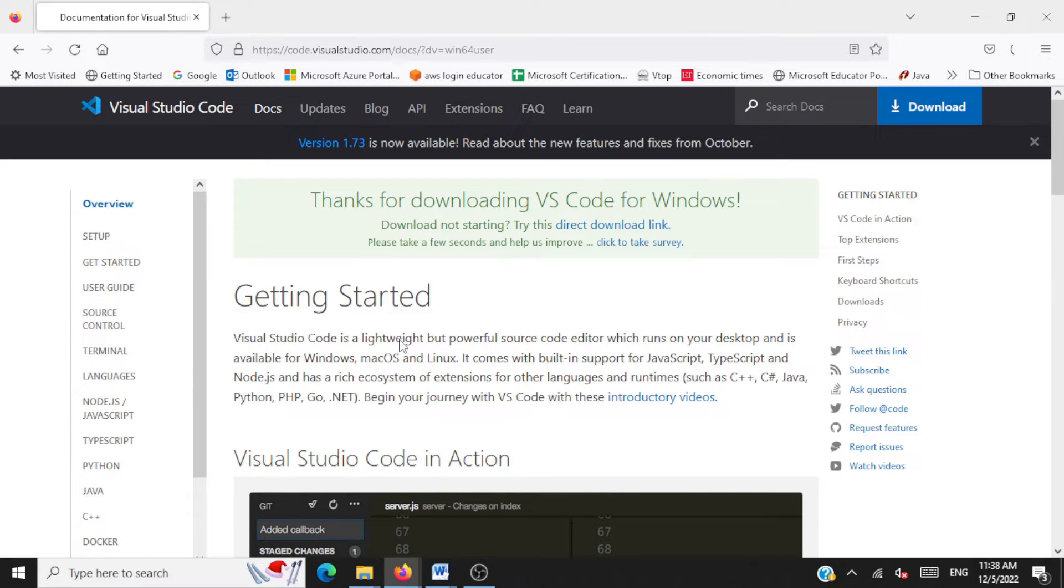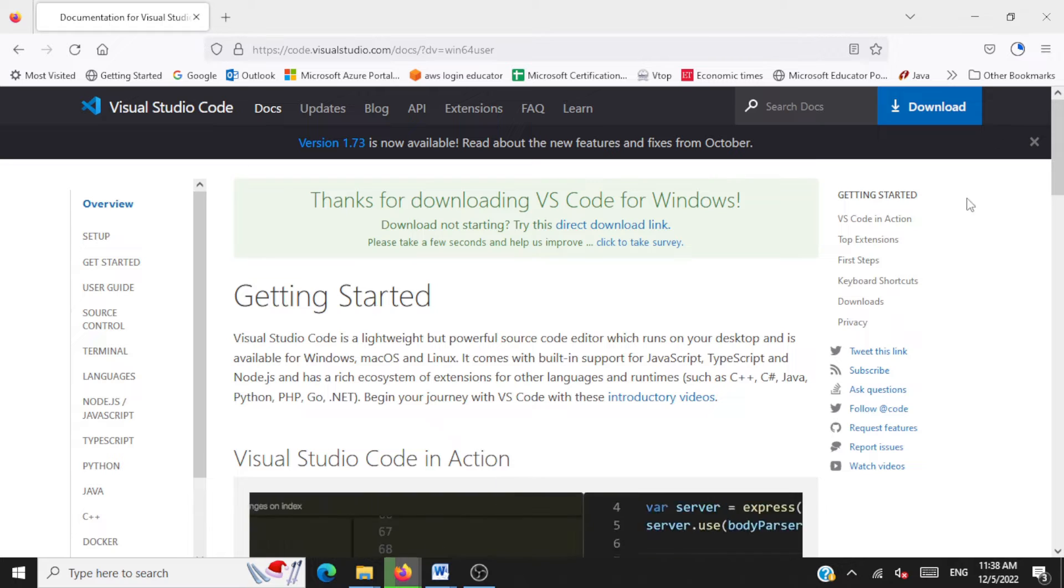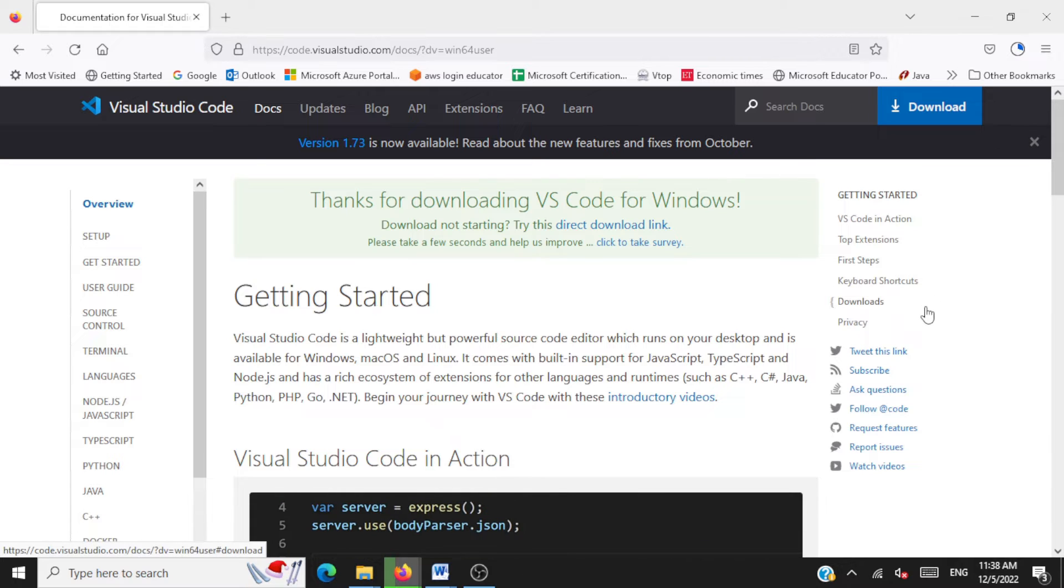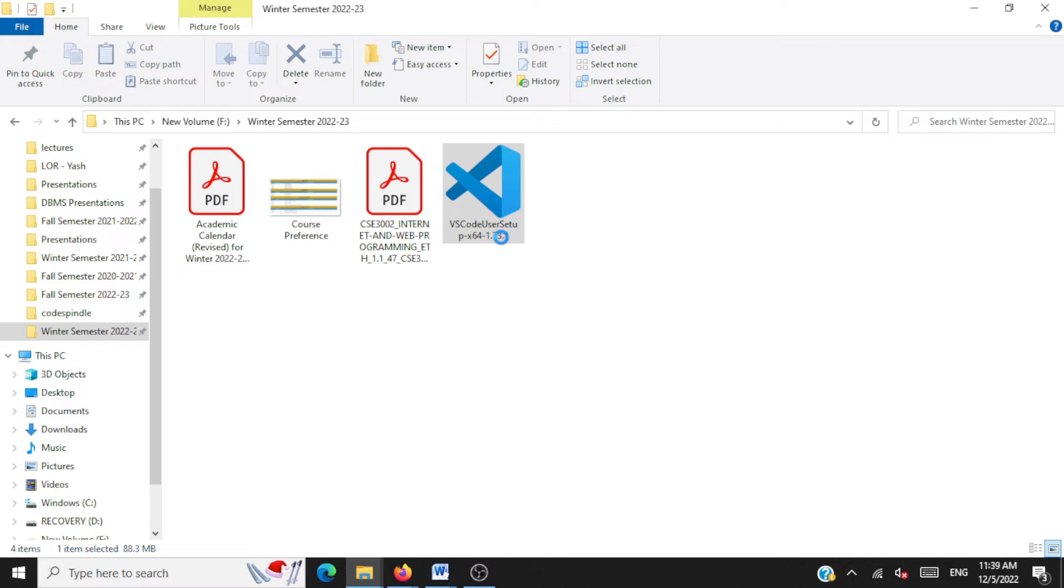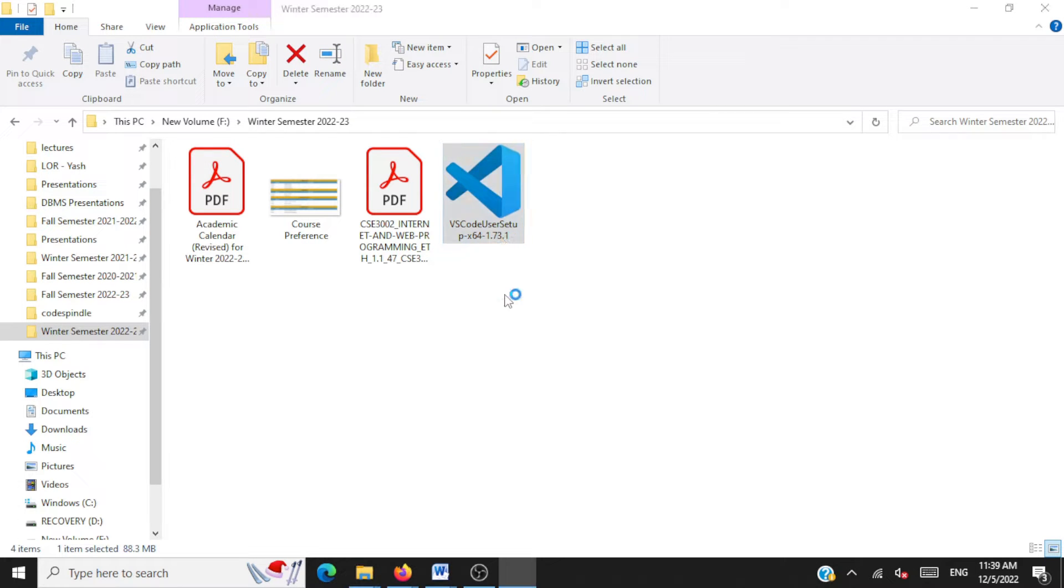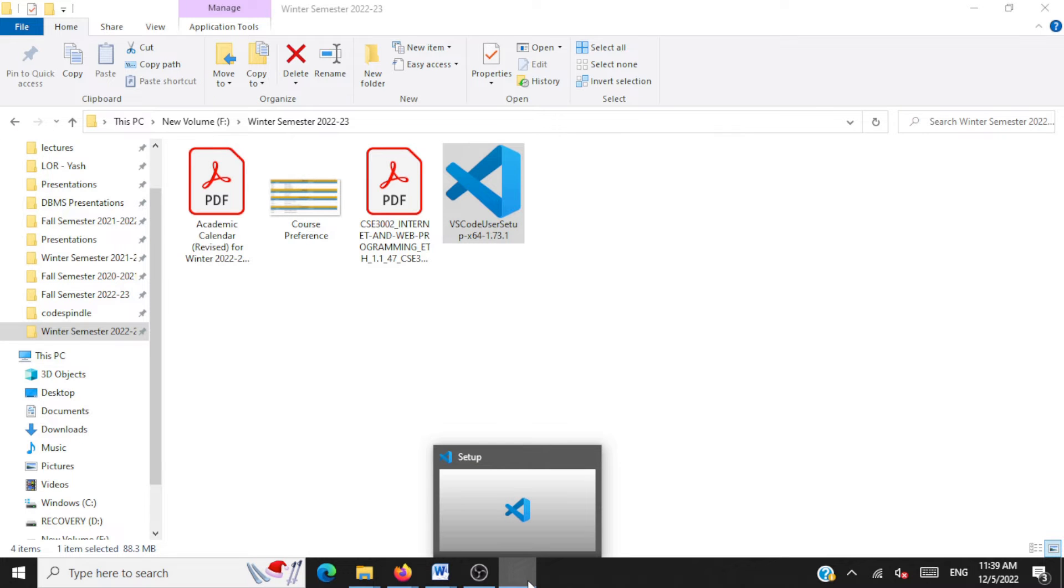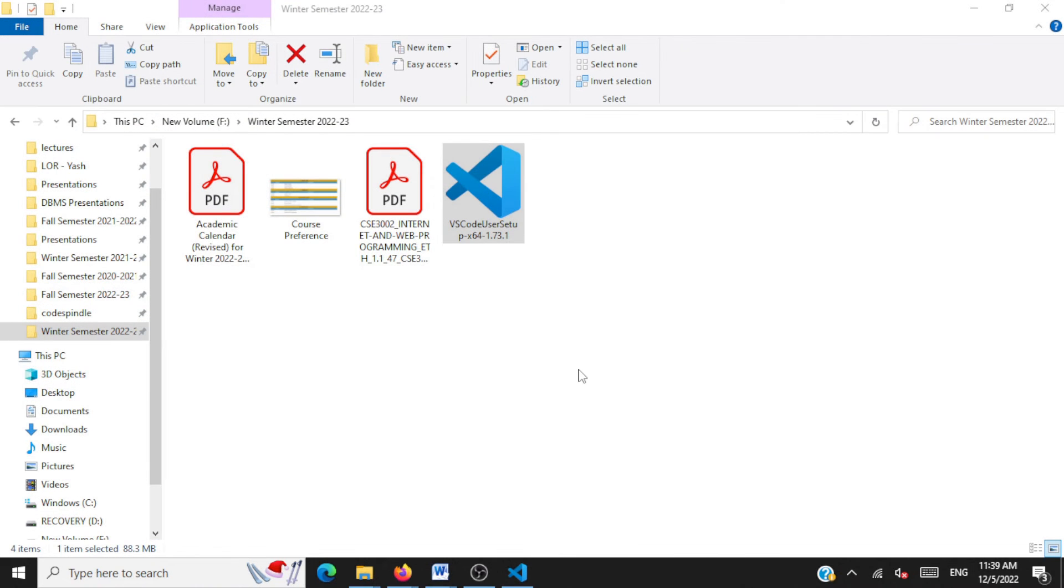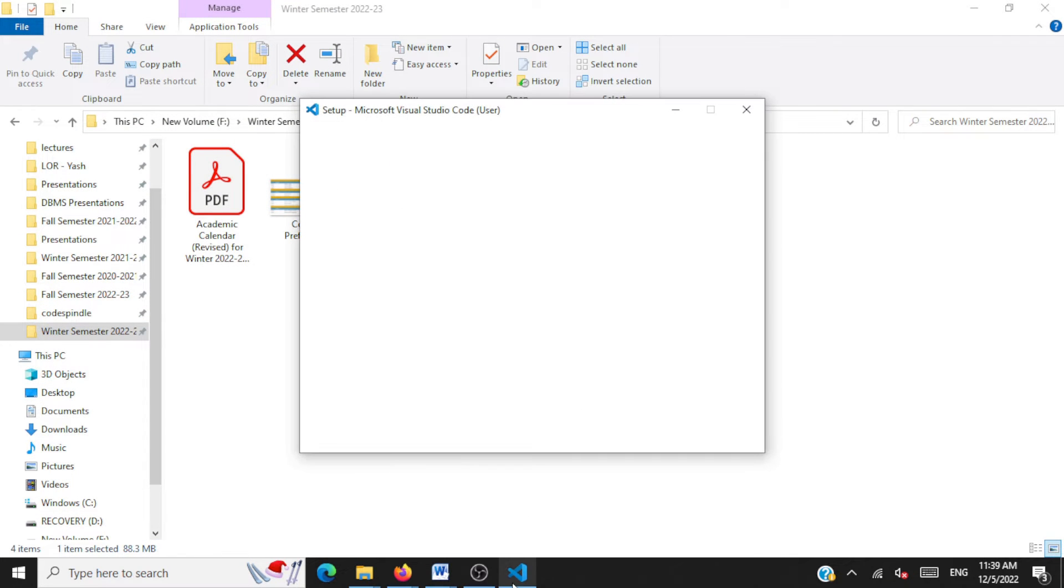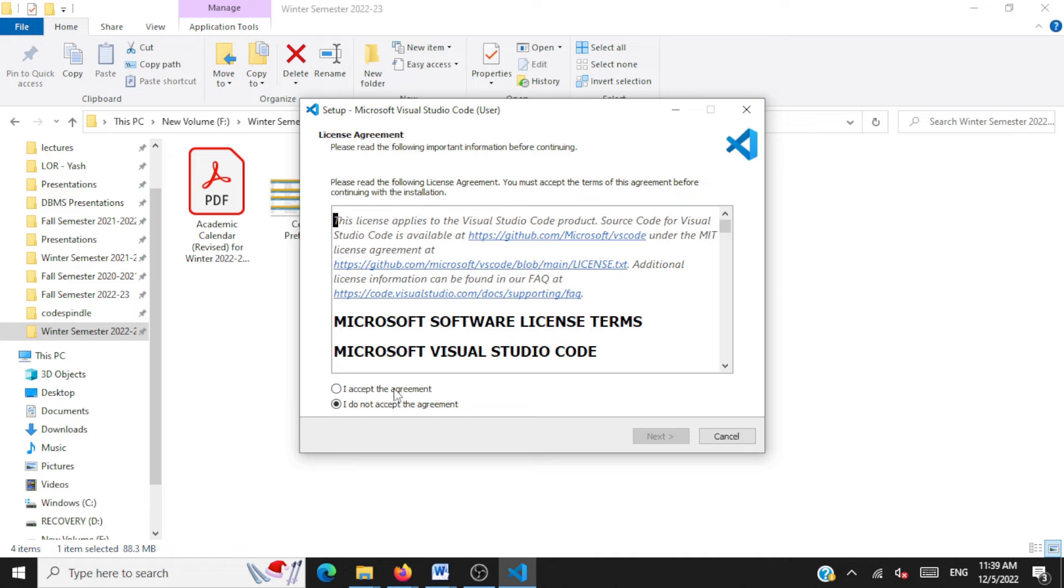Once when the download is complete, you can go to the folder and then click on the icon to start the installation. So now let's click on the icon. Your installation process starts now. A few basic steps. First we have to accept the agreement.